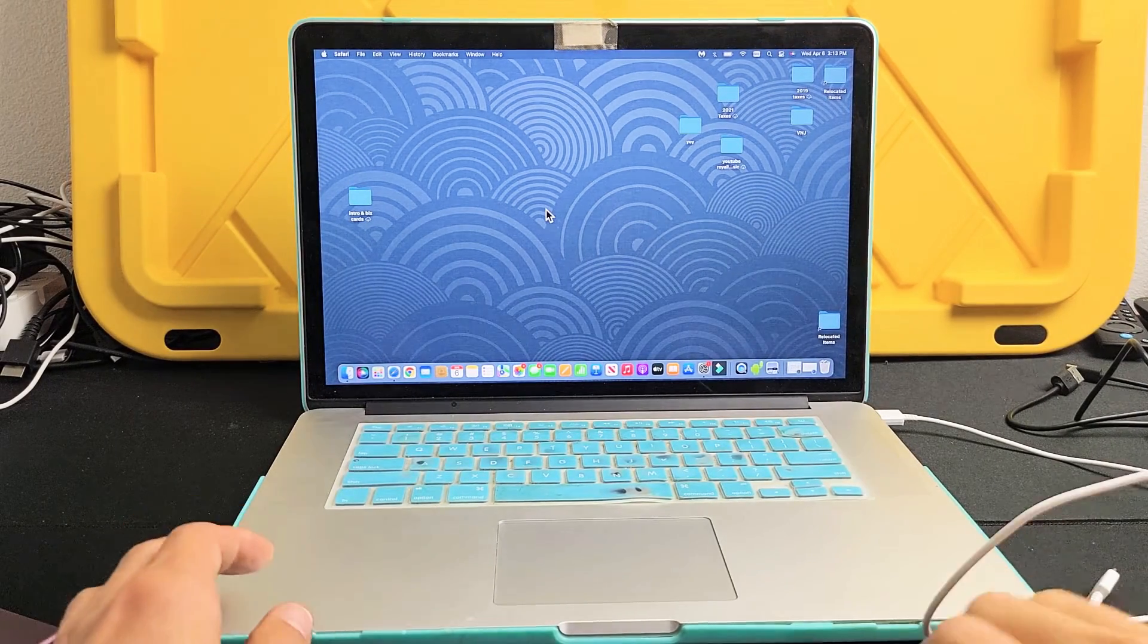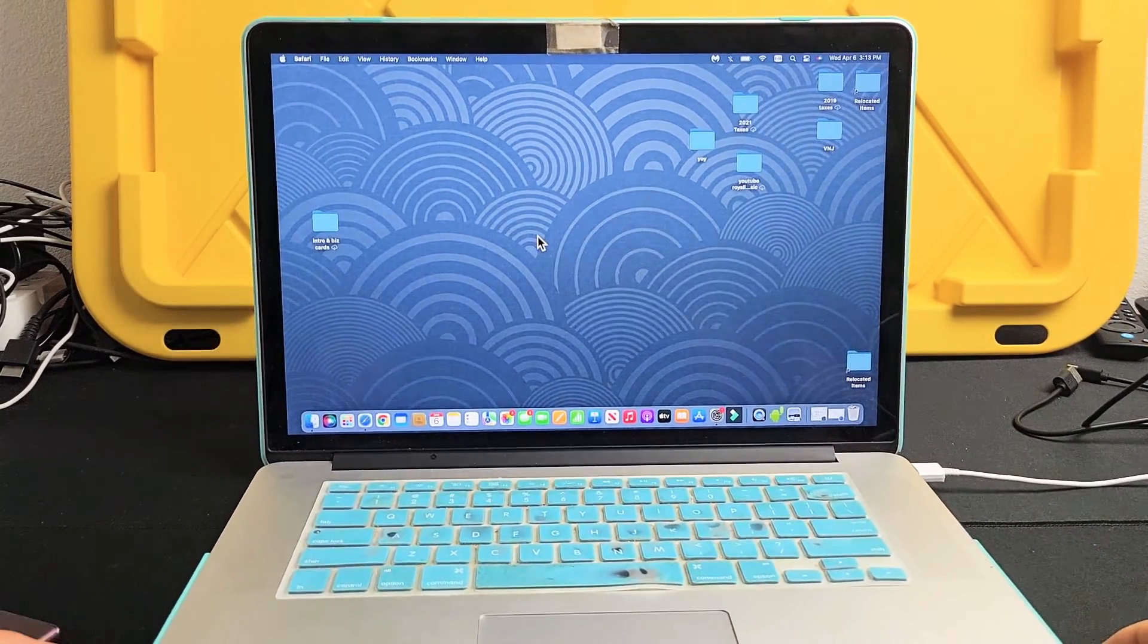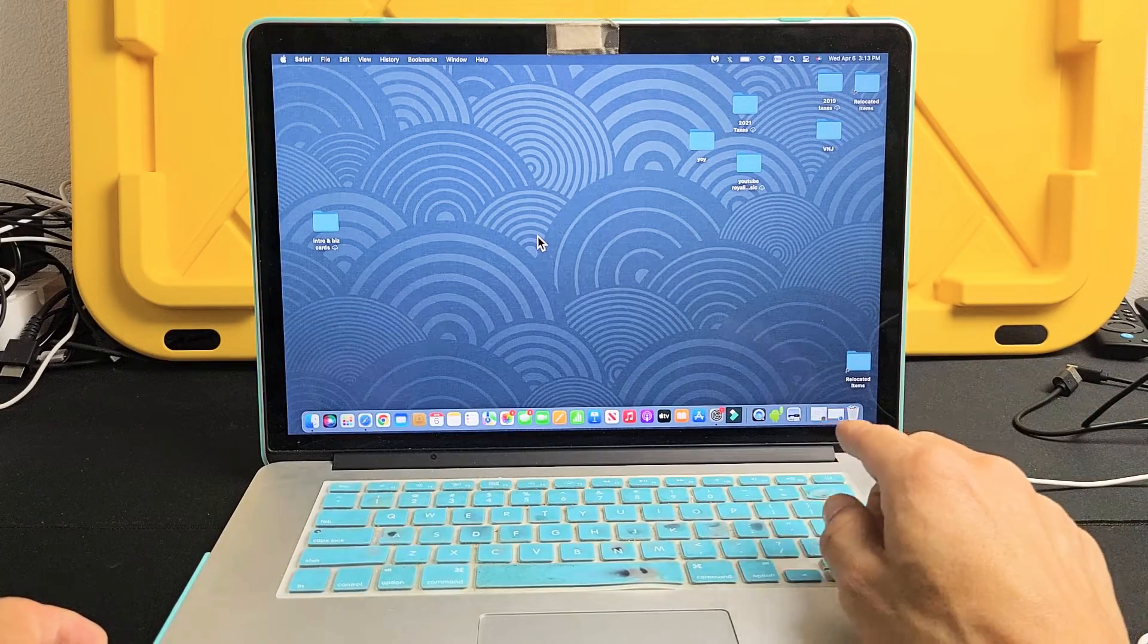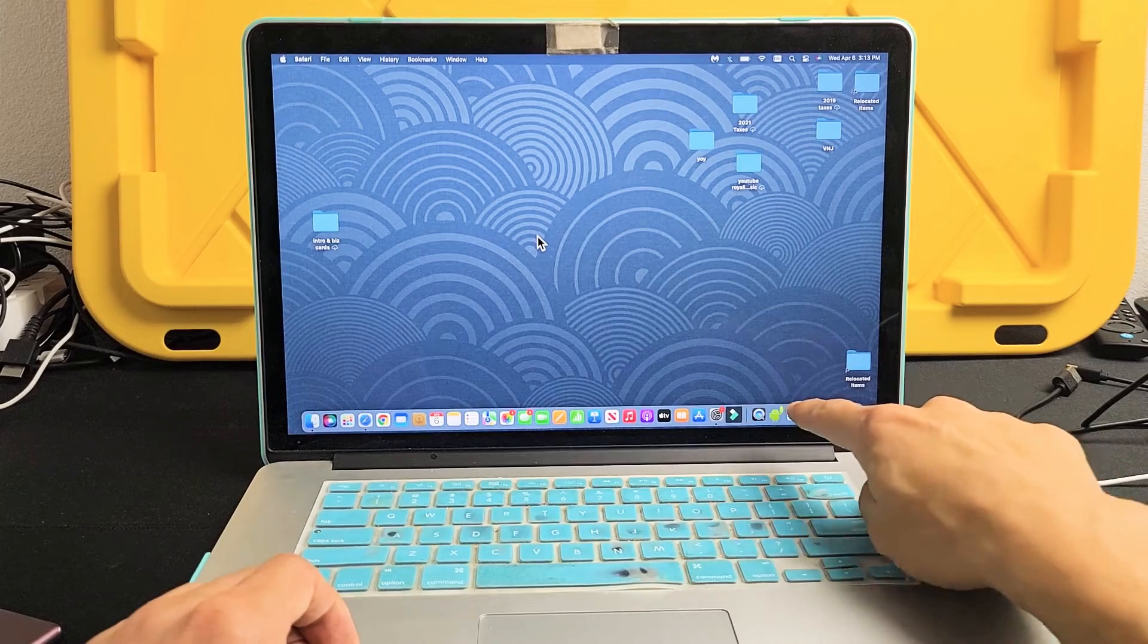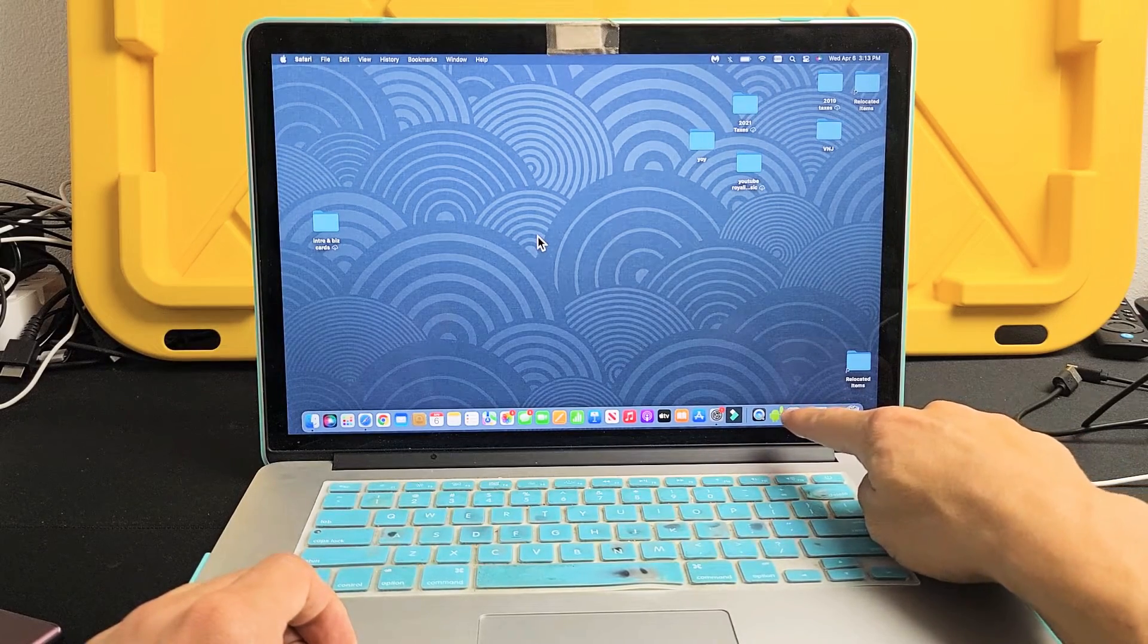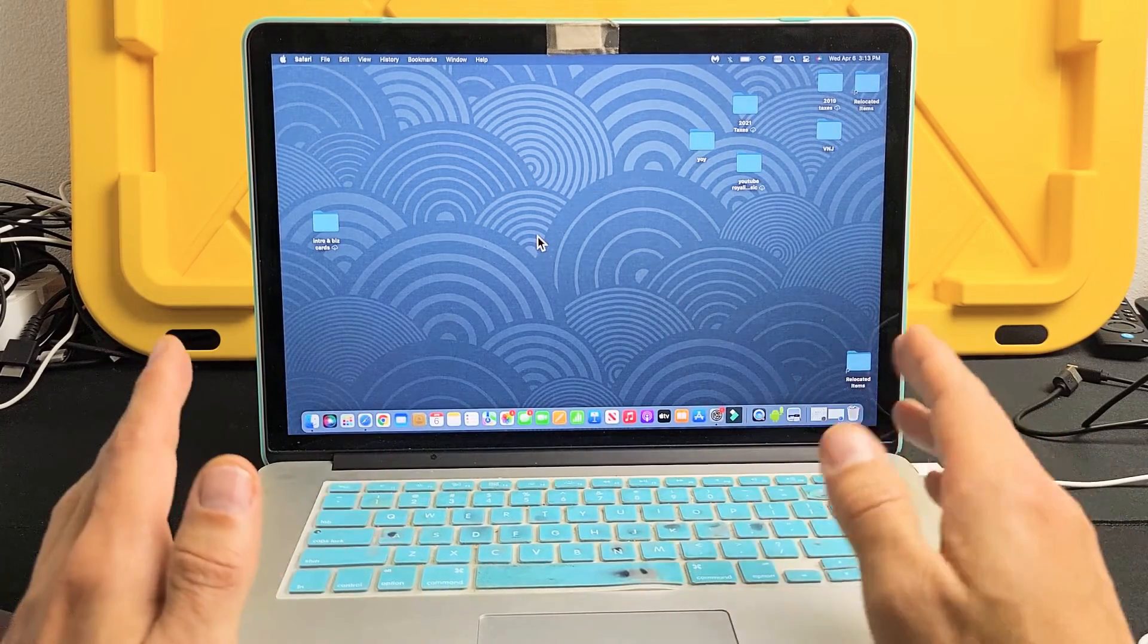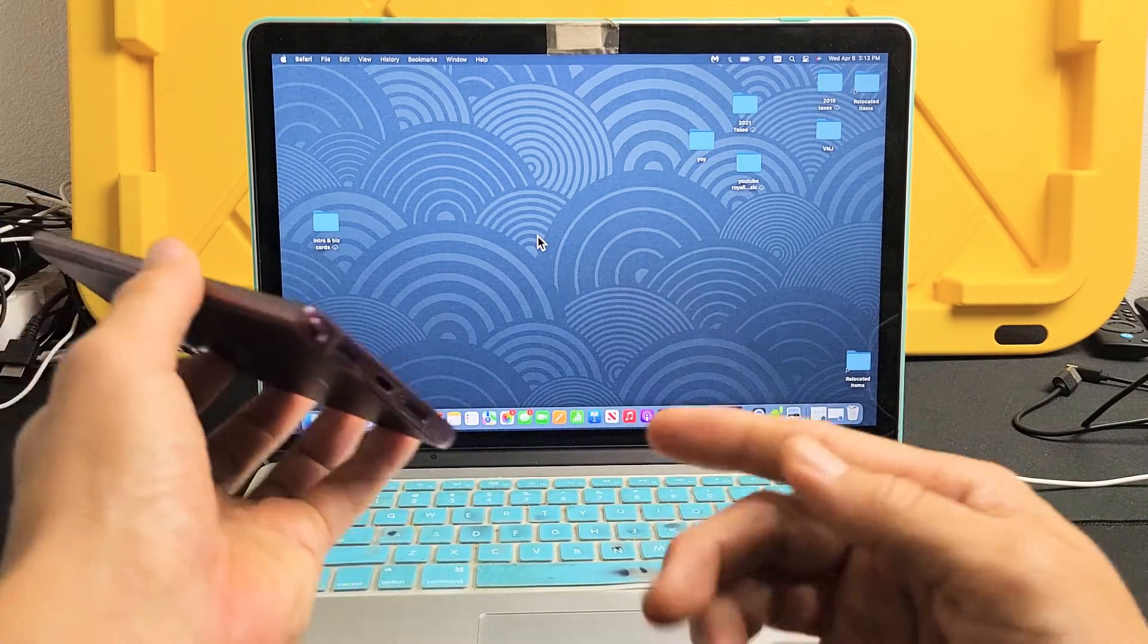Now, the next thing you have to do is download this Android file transfer. It's a free download. You can see I have mine down here. It's a little green robot. I downloaded that like five years ago, so every time I plug in my Samsung phones now, it's basically like a Windows computer I can just drag and drop.